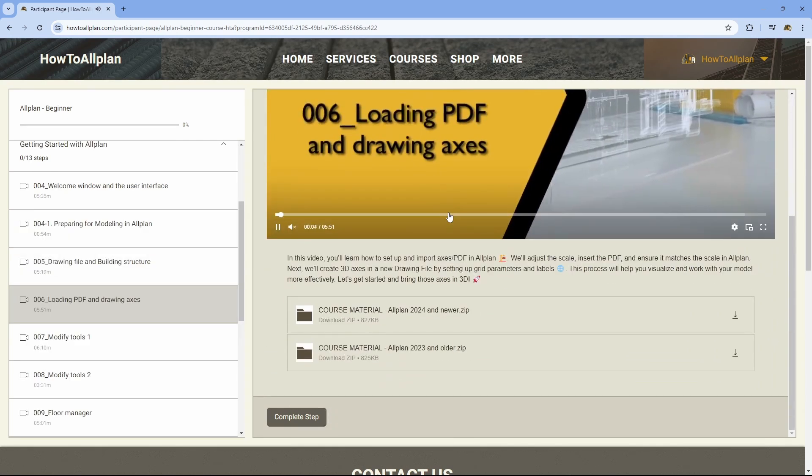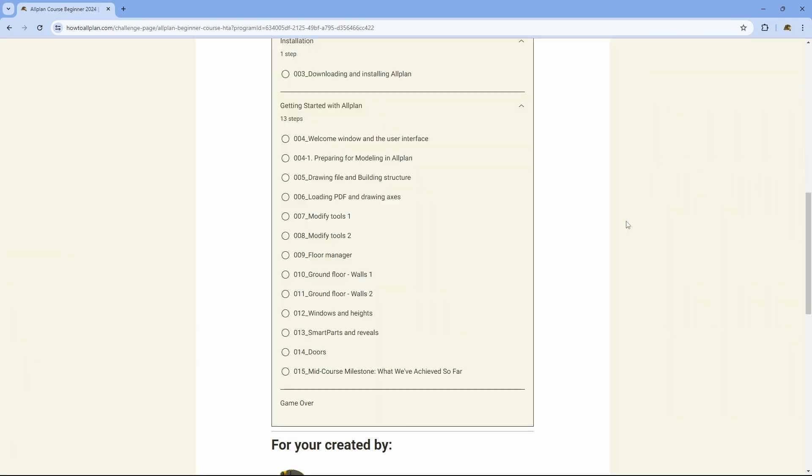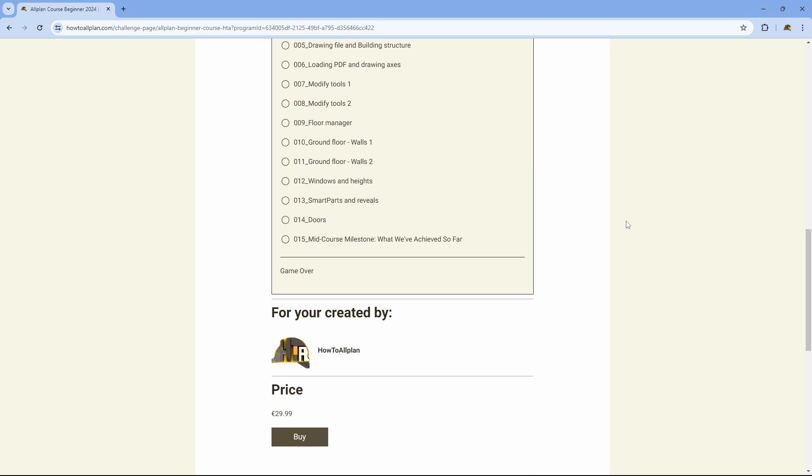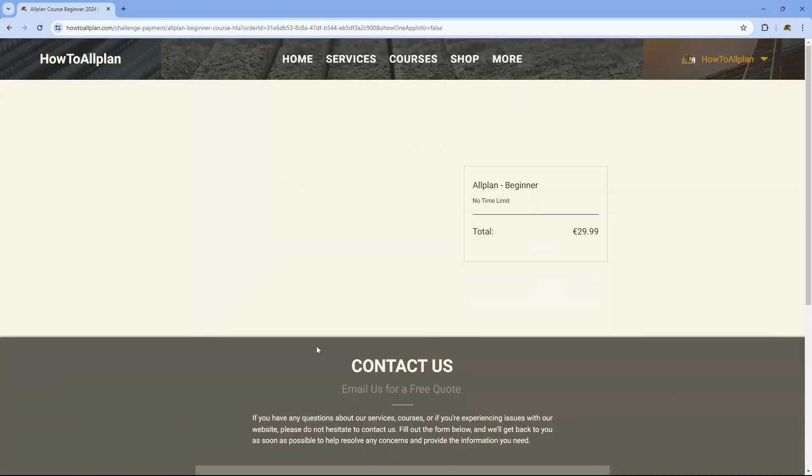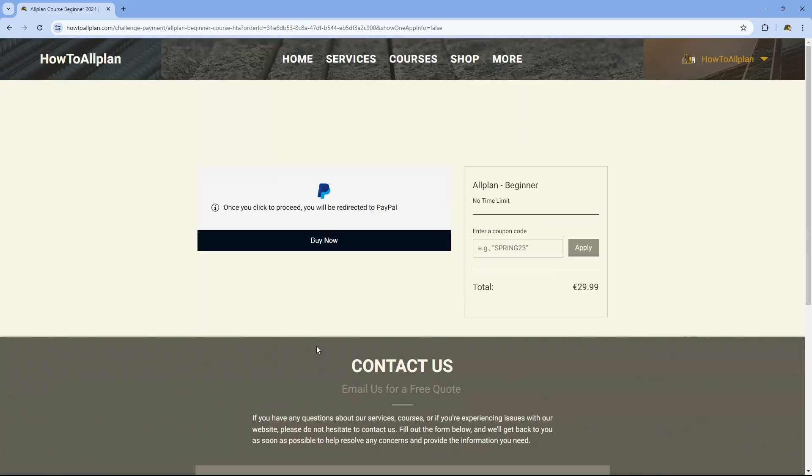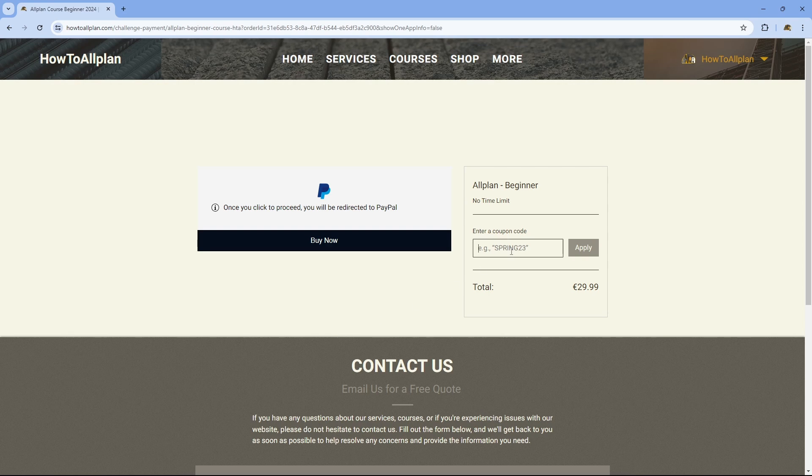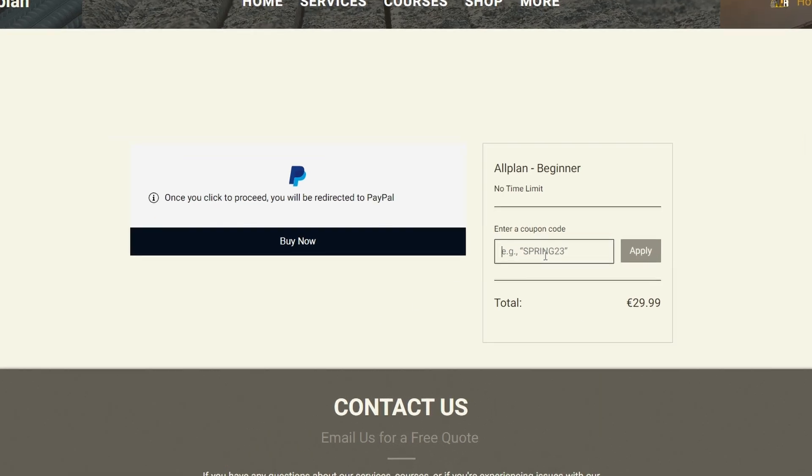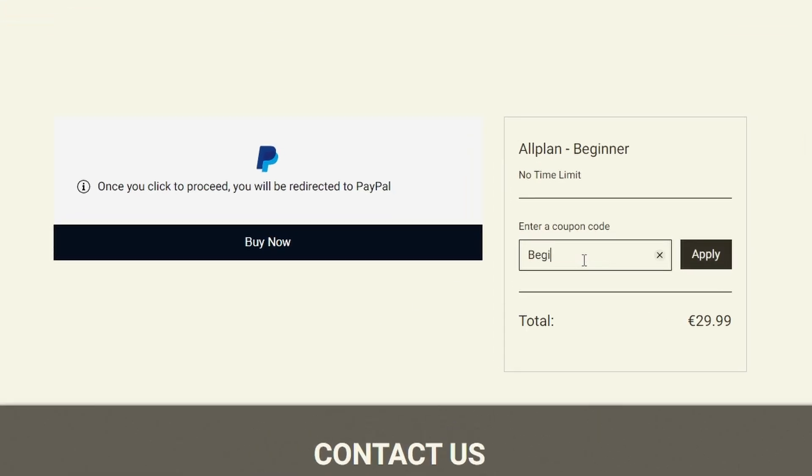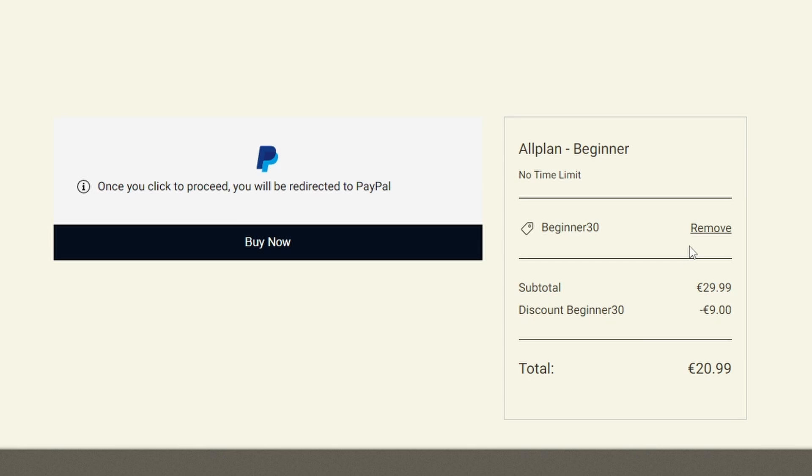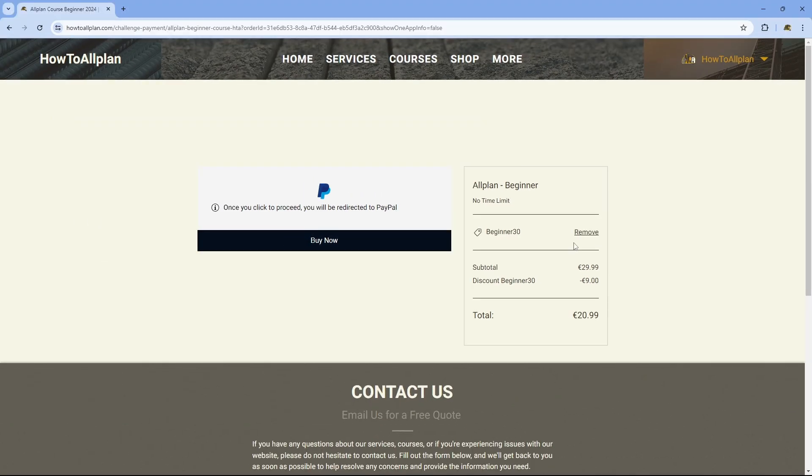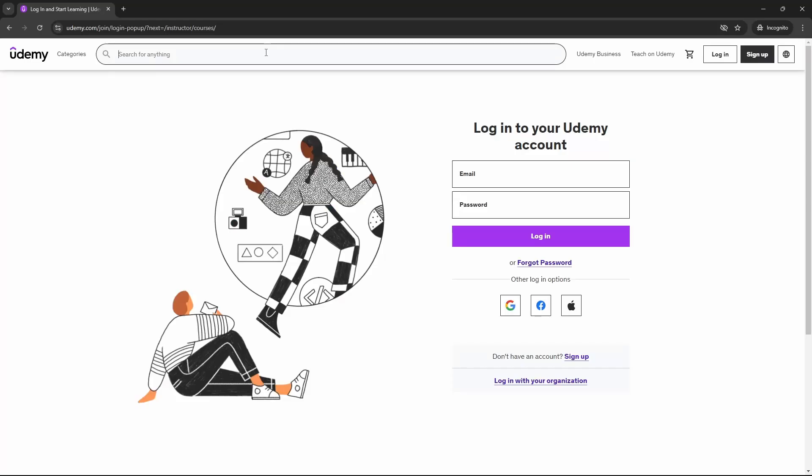Since the entire course is not yet finished, I feel a bit guilty about charging the full price right away. Therefore, anyone who decides to buy the course within the next 30 days can use the voucher code BEGINNER30 to get a 30% discount. In the next 30 days, the entire course will be complete and you will have access to all the videos.